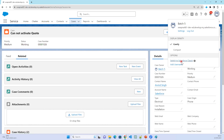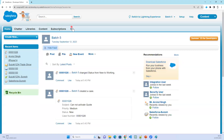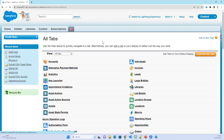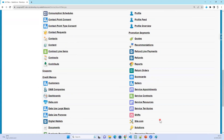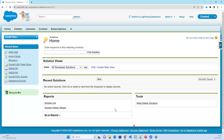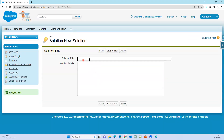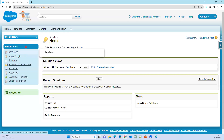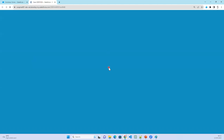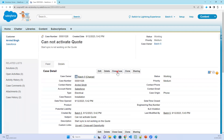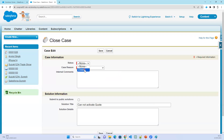Switch to Salesforce Classic and search for the Solutions object. In the Solutions object, you can create a new solution, or you can open the existing case and close it. While closing the case, go to the detail section, set the status to Closed, set the case reason to Installation, and enter the solution. This closing-with-solution workflow is only available in Classic, not in Lightning.